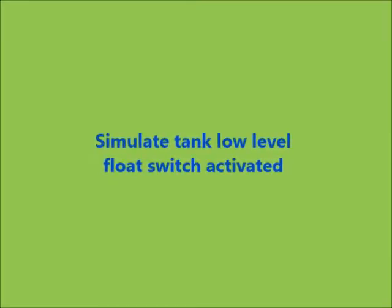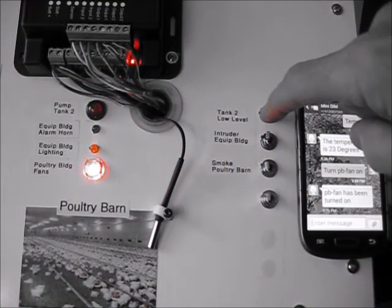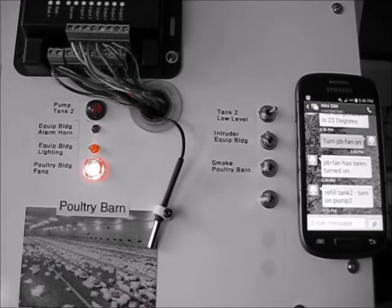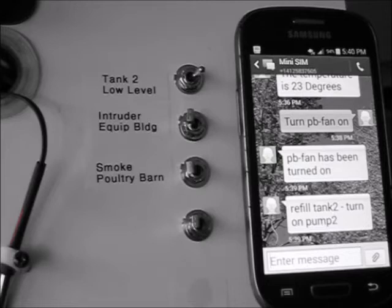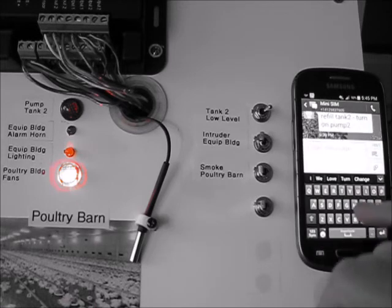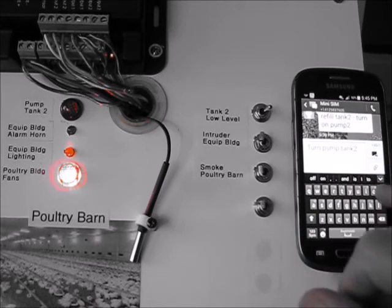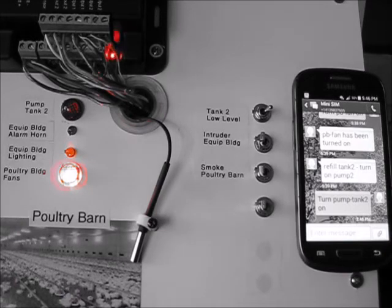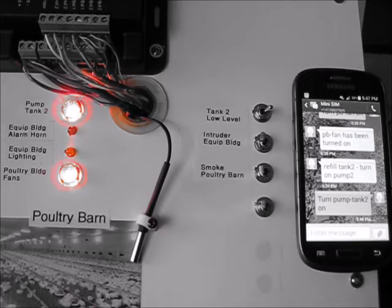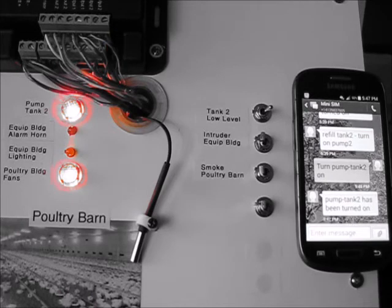In this part of the demonstration, we are simulating the low float switch activating on tank 2. The message provides instructions as to what to do to solve the problem — it is saying refill tank 2 by turning on pump 2. This is an example of the customized messages that can be programmed into the system. Following the instructions, we proceed to start the pump to refill tank 2. As with the poultry barn fans, the pump for tank 2 is indicated by a light, and a confirming message says that the pump for tank 2 has been turned on.